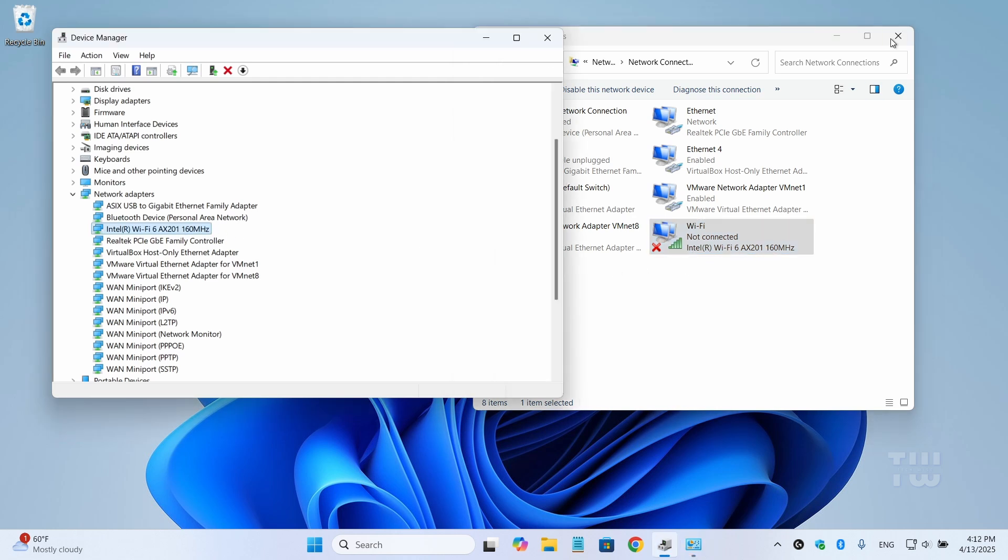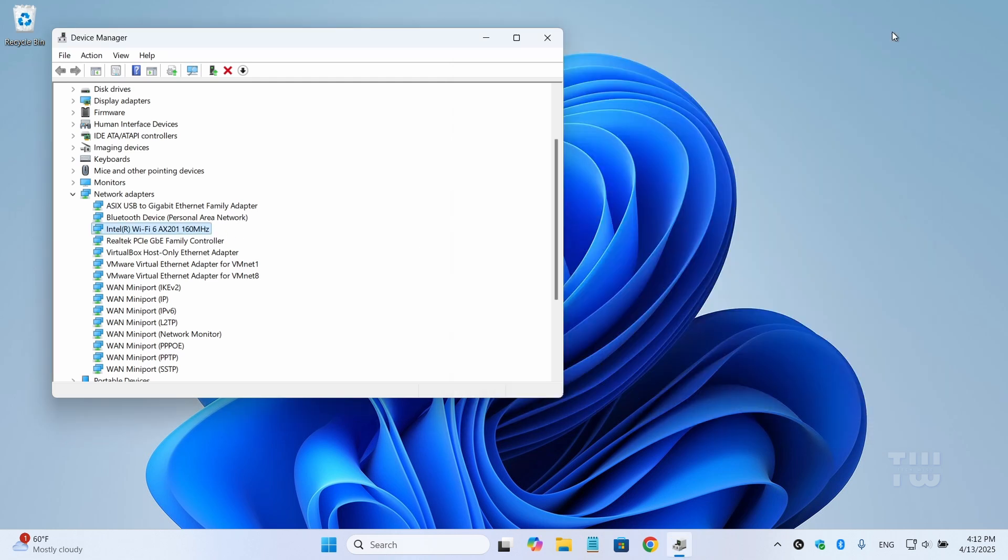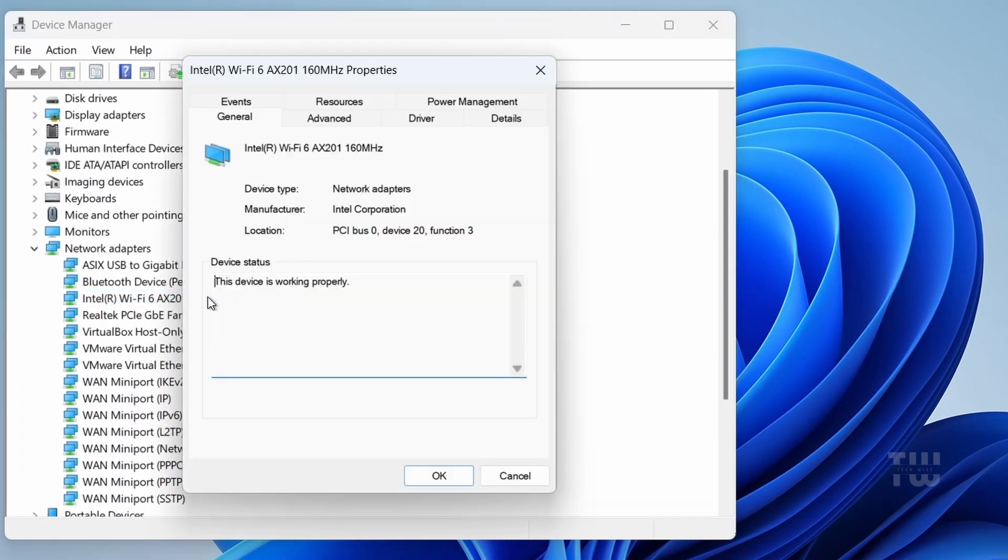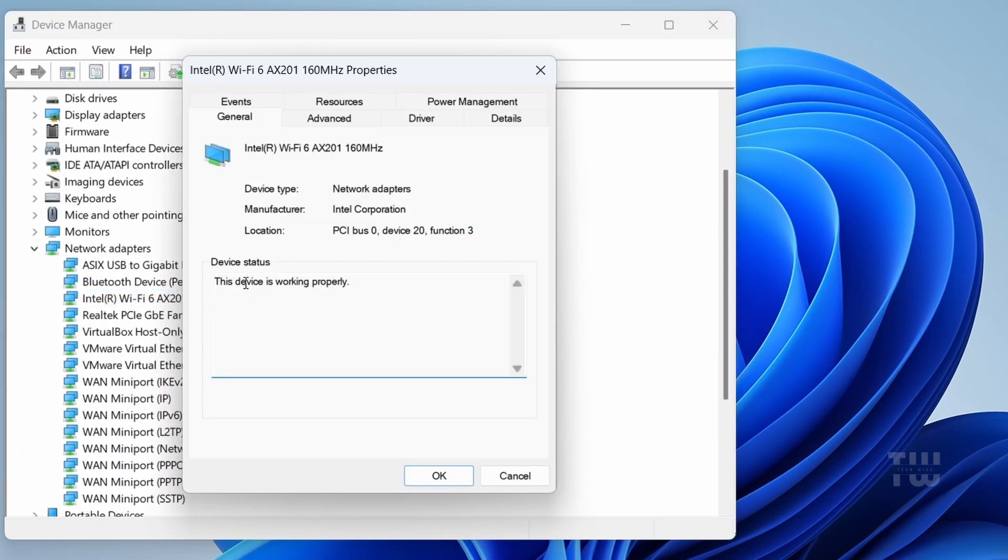Next, from the Device Manager, double-click on your wireless adapter to open its properties.